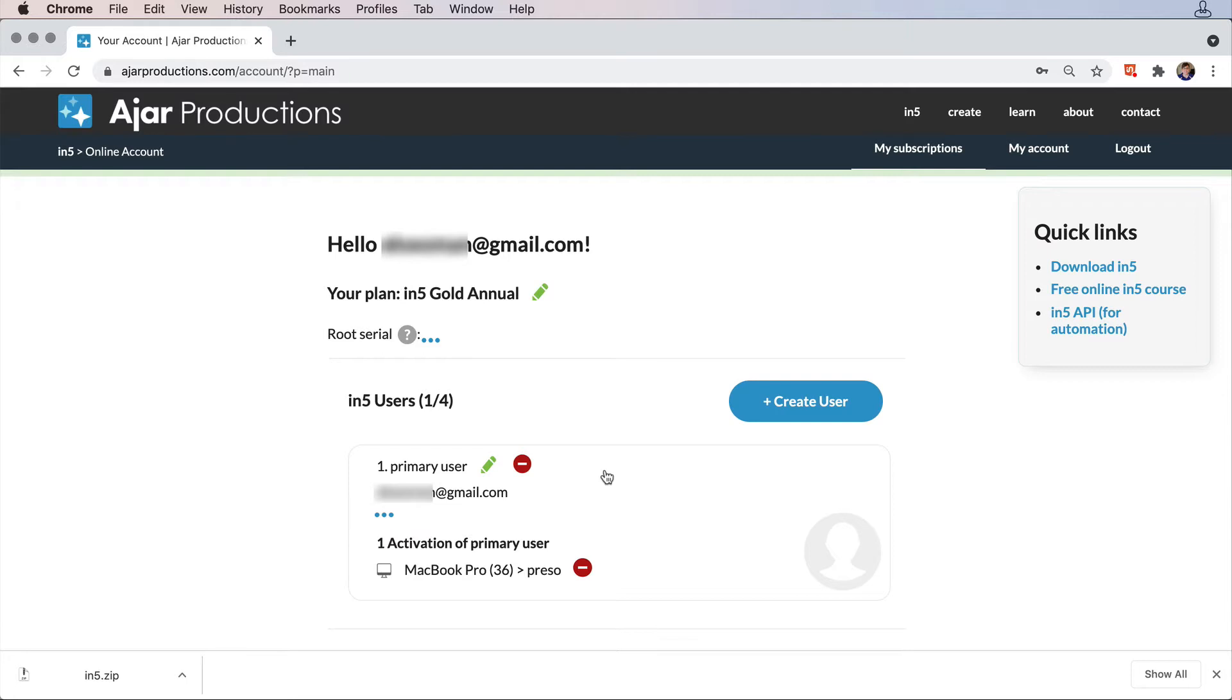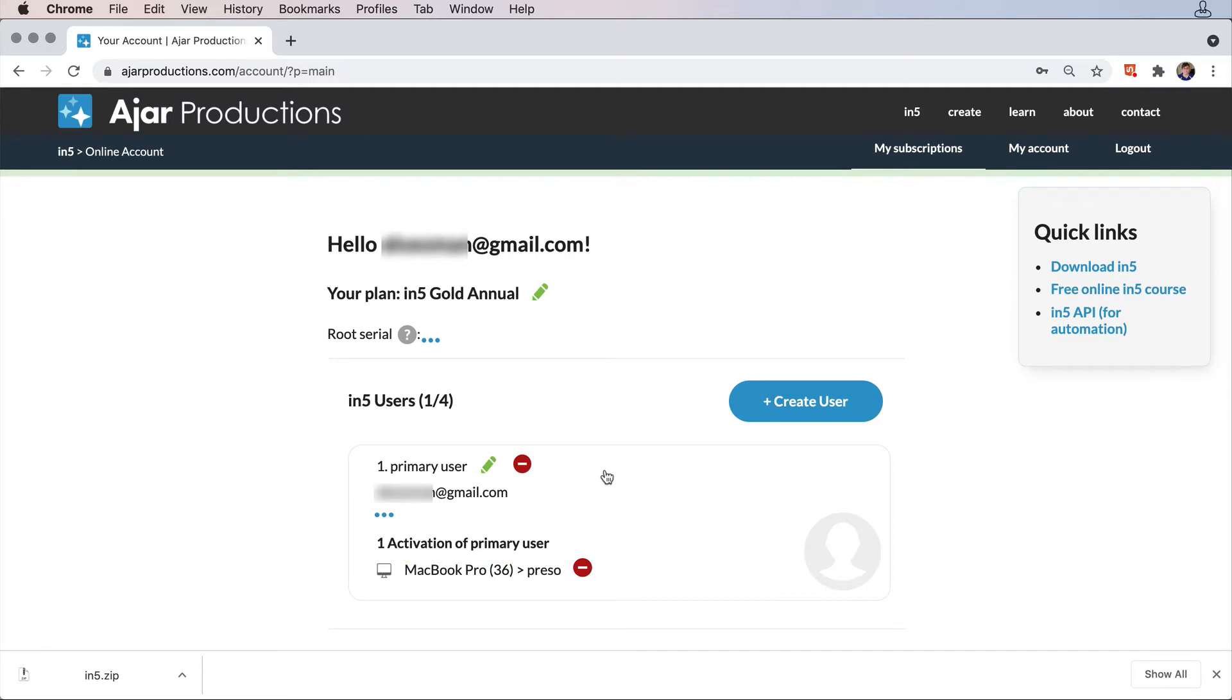I can see I have the primary user, and I can also see that I have one activation of that user. Each user has two activations.